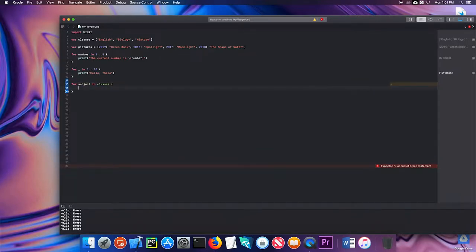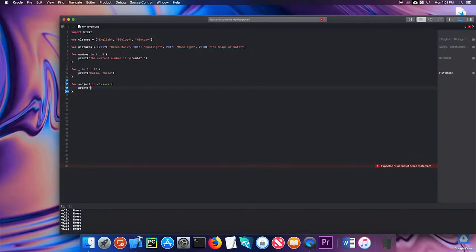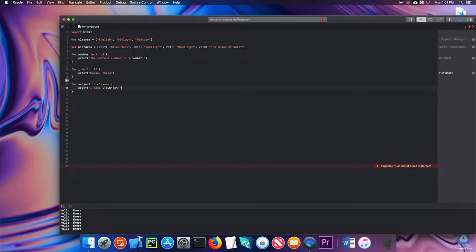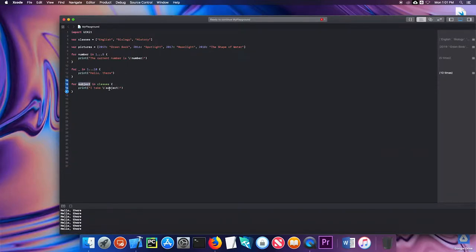I'm going to print I take and then subject. I'm using this variable as a placeholder. It's going to go through each element of my array.